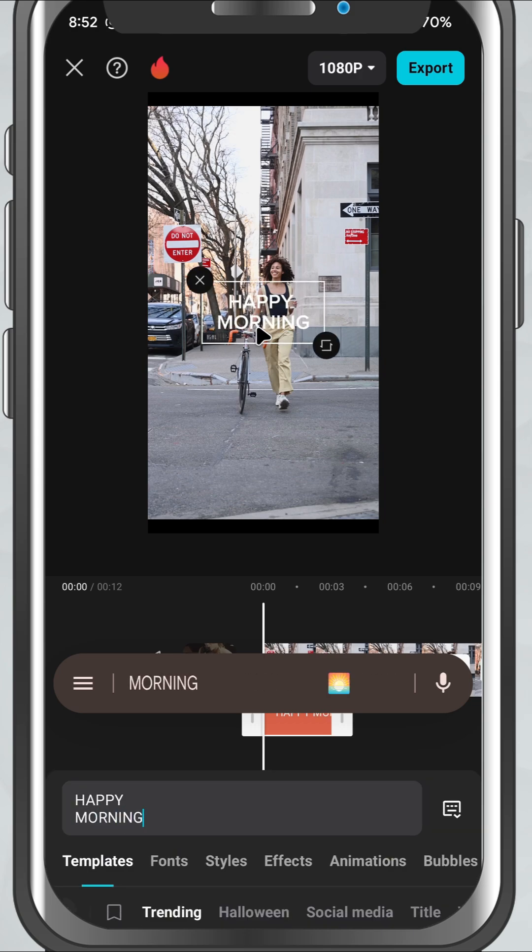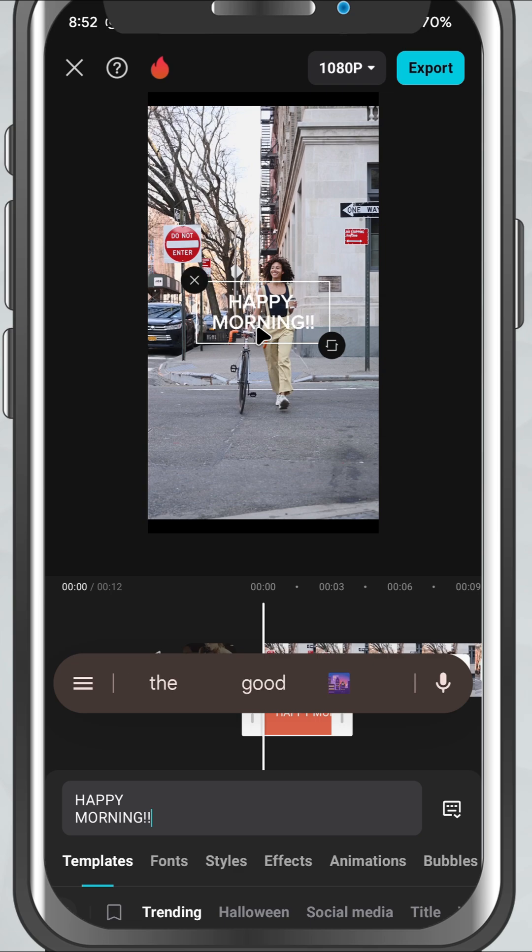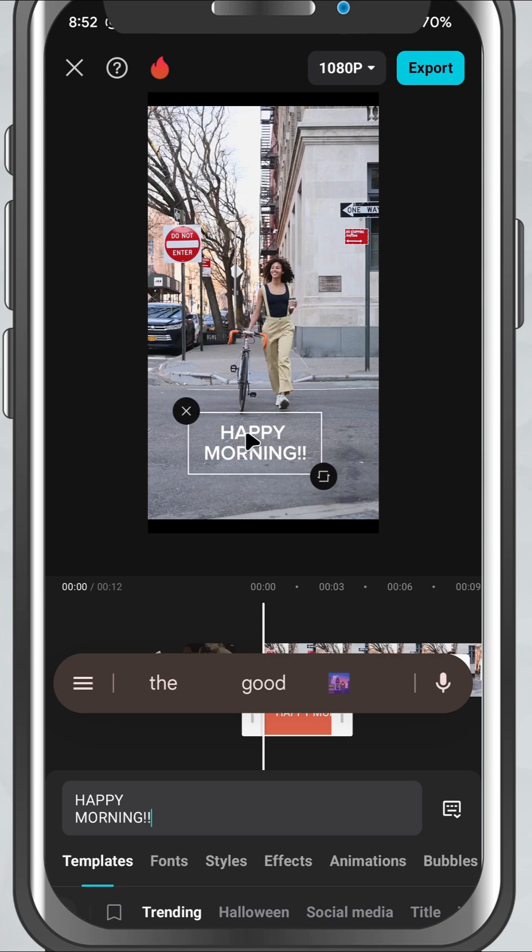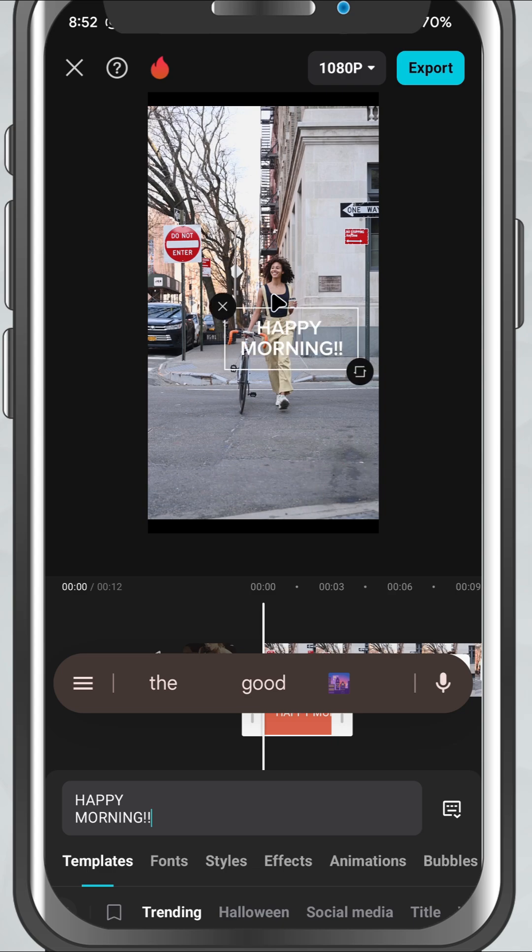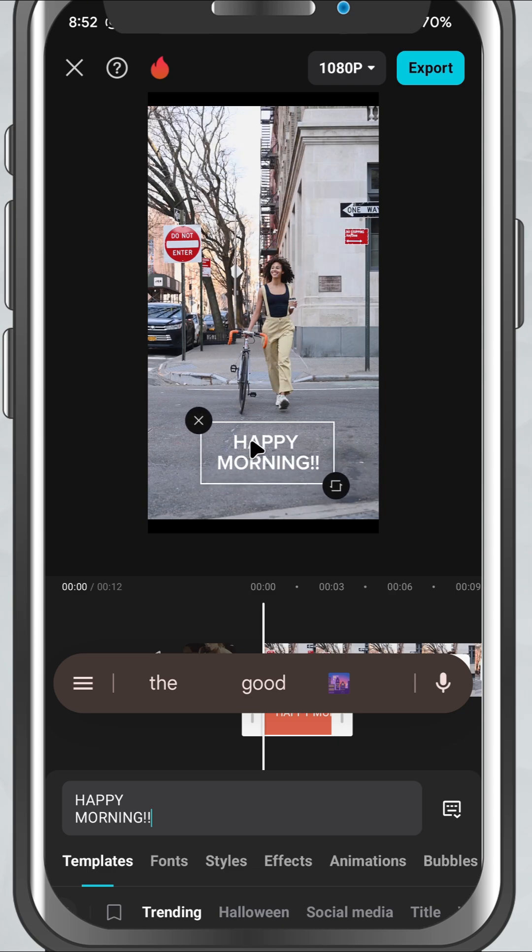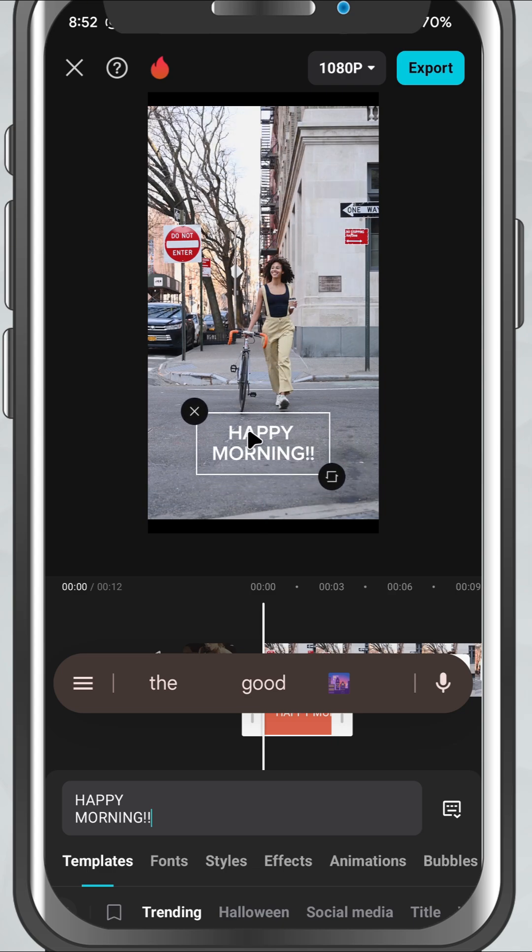Once you've added your text, you can drag it around the screen to place it exactly where you want. Now let's style it up. Tap on the text again and you'll get a bunch of editing options.